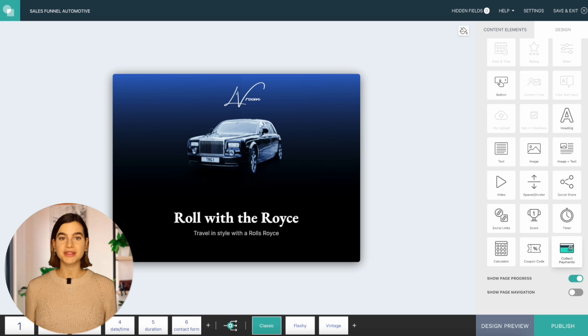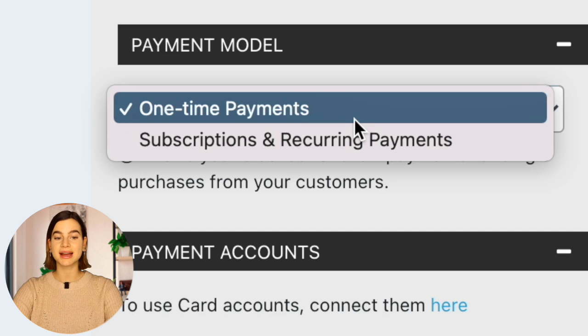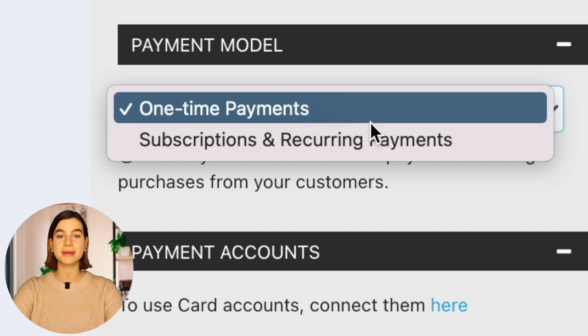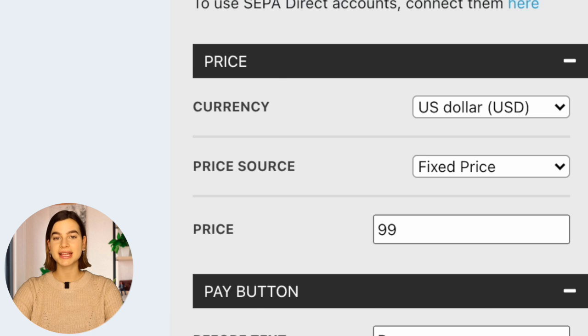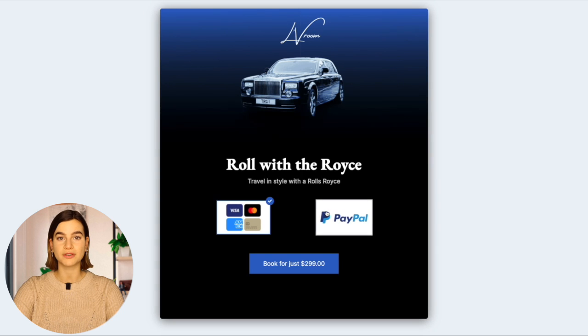Just drag and drop this credit card-looking icon onto the form. Here you can select one-time or recurring payments, as well as currency and payment method. You can even have multiple payment options in one form, because giving your customers a choice will get you more payments. And that is how simple it is. Now you can seamlessly start collecting payments from your customers and also offer several payment methods.